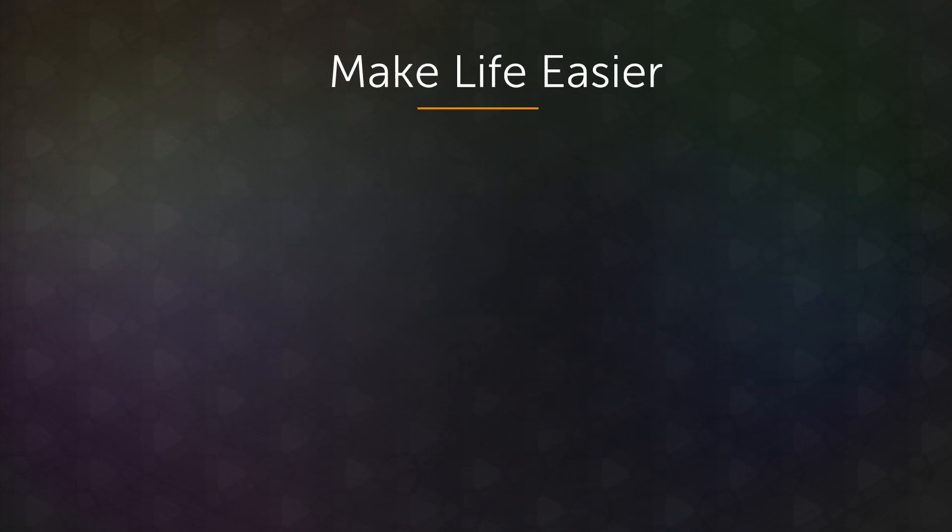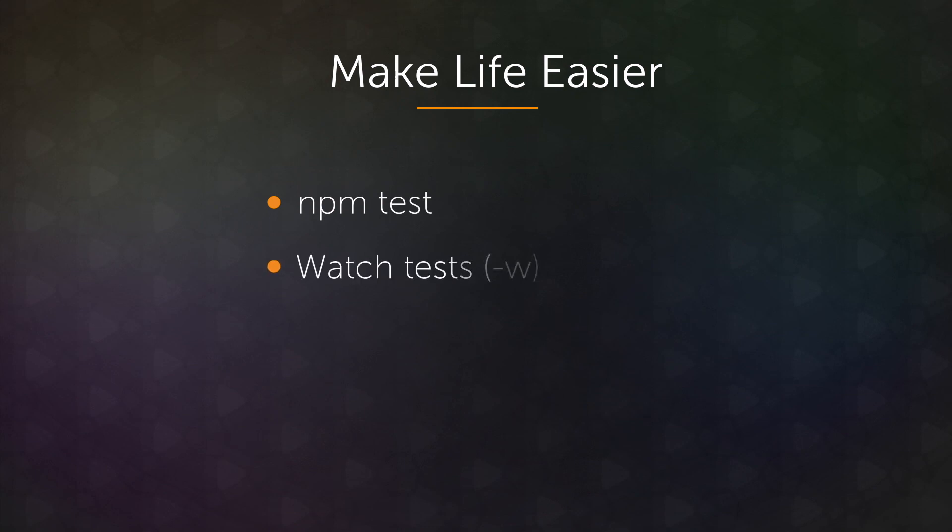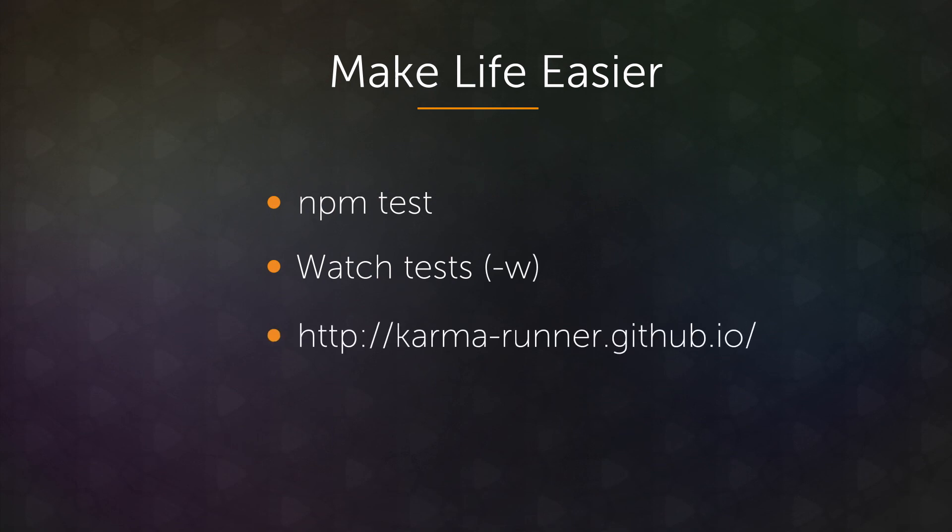So there are some common things you'll find in any scenario where you're testing. The main thing is you want to make testing as easy and as seamless as possible. So one of the first things is you want to make sure to set up NPM test. The second thing is, to the extent possible, you want tests to just constantly run in the background. And depending on your testing setup, it might also be nice to have, you know, big, beautiful, colored output in the browser.